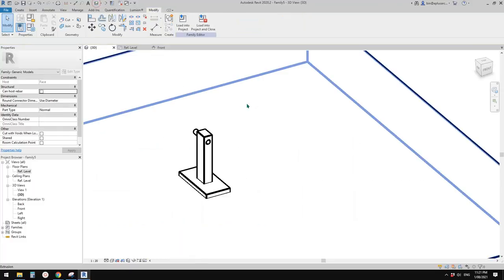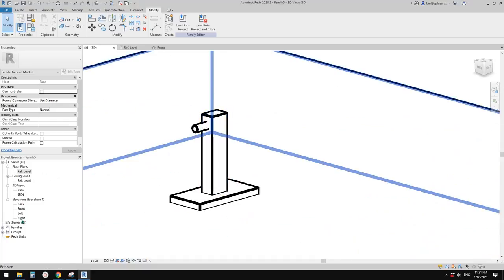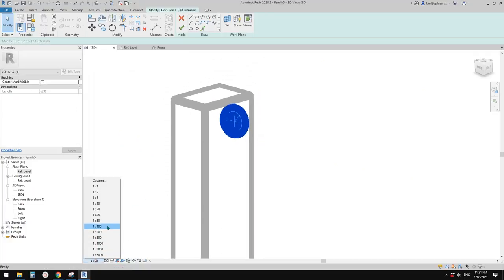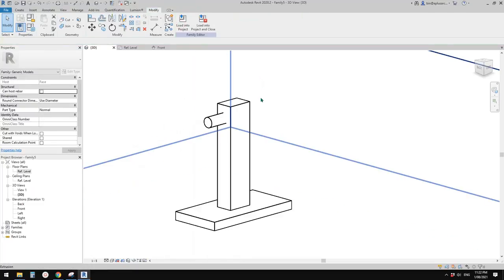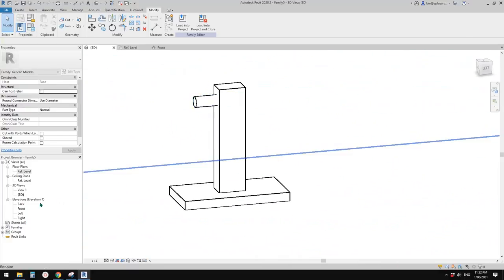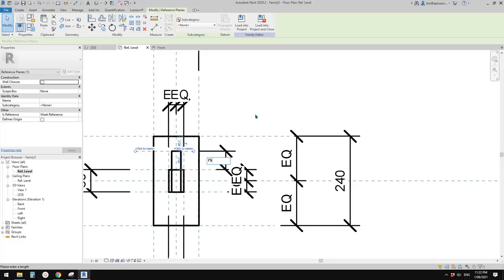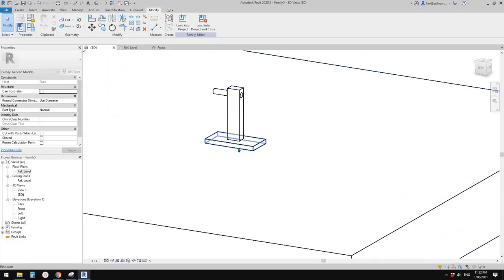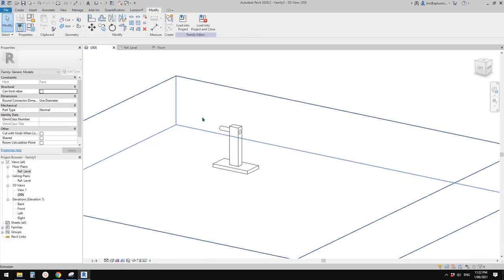Now let's have a look in 3D view. Maybe make it slightly bigger. Select it — maybe 12. I think that's better. Go to floor plan, you can increase this maybe to 75. So now these are the support or base elements, and then we can create the camera.